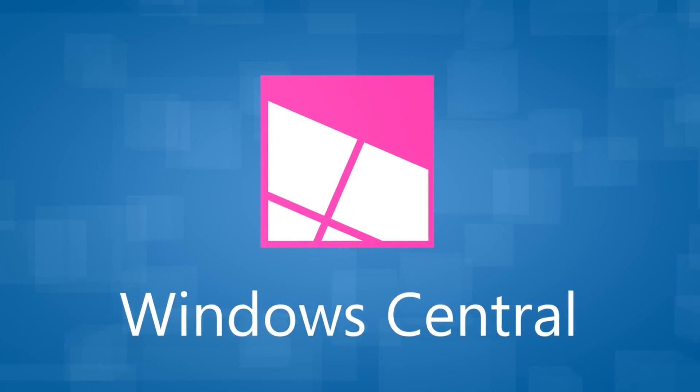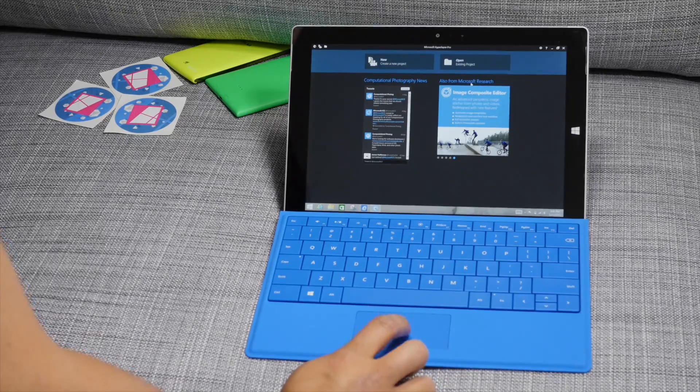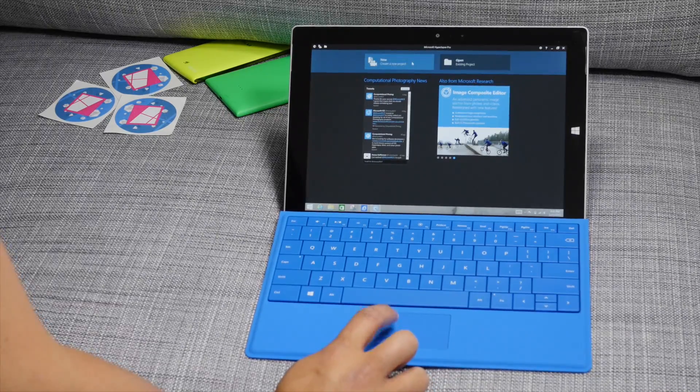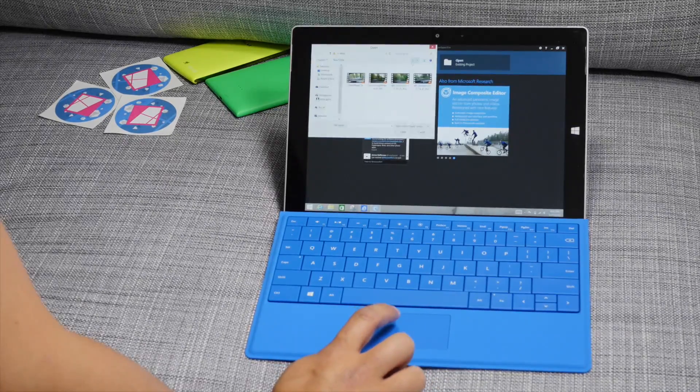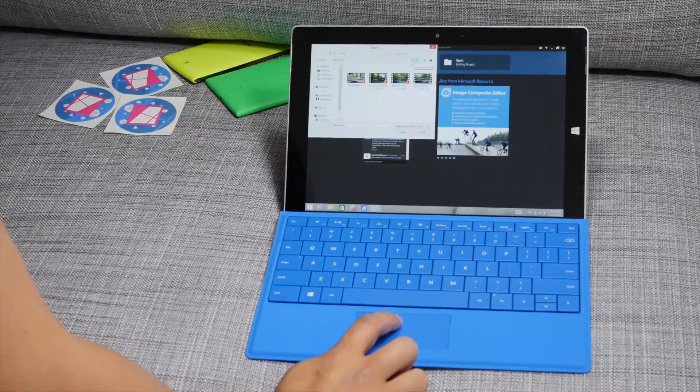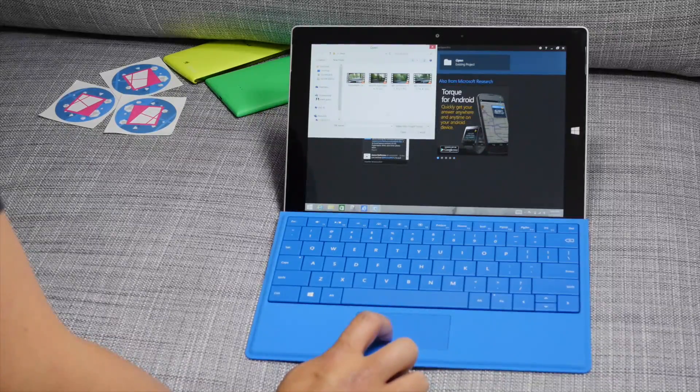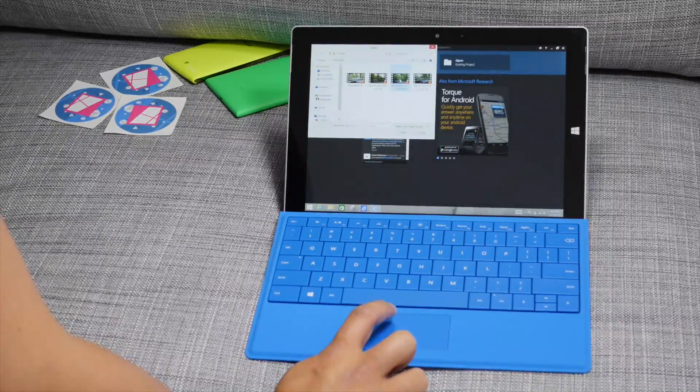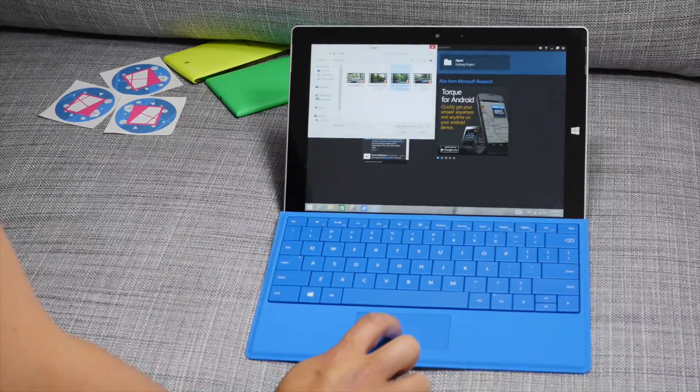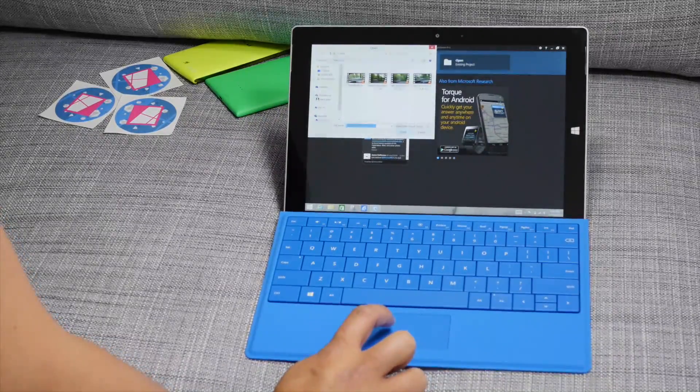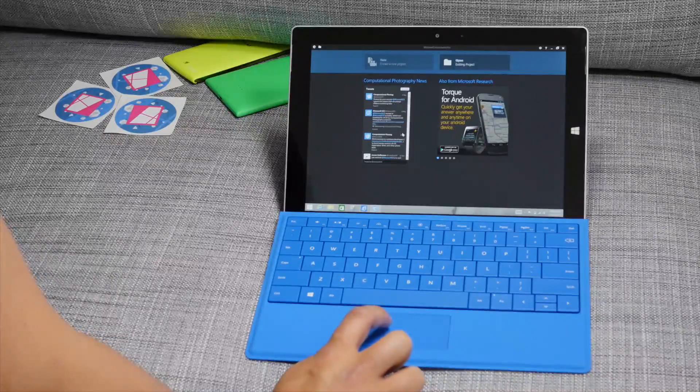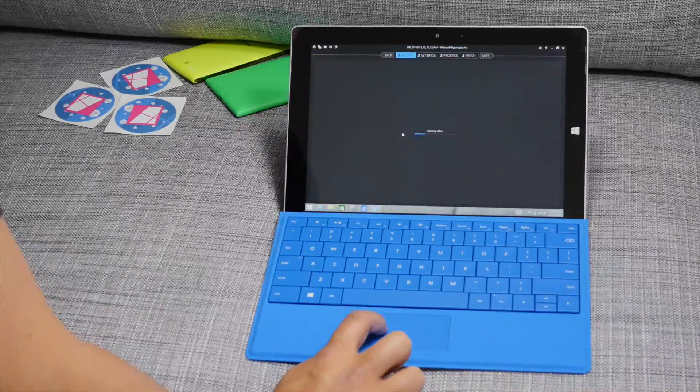So the Microsoft Hyperlapse Pro application will smooth out your videos even though you speed them up. For example, I'm going to open this video that I've shot with the Lumia 930.